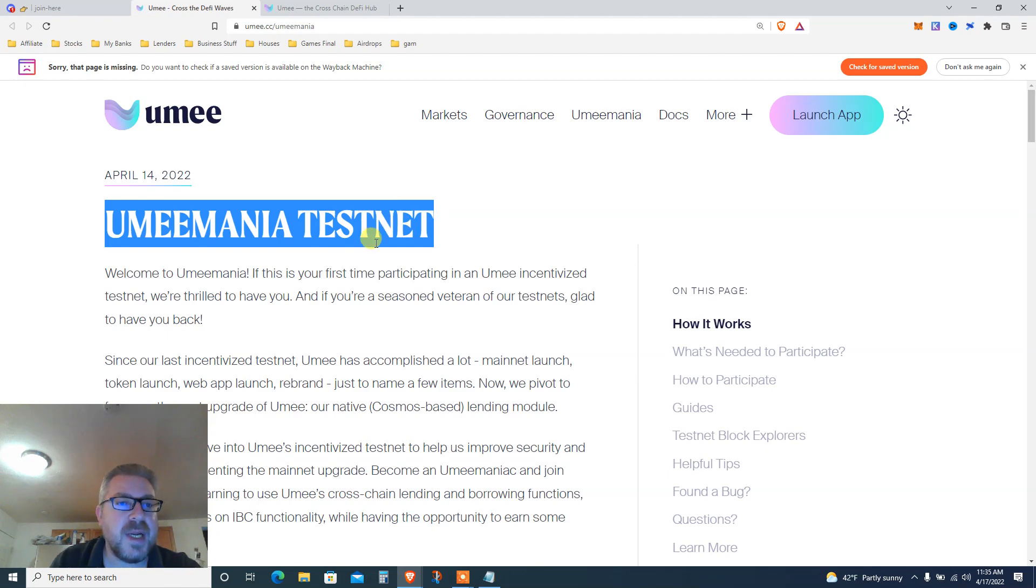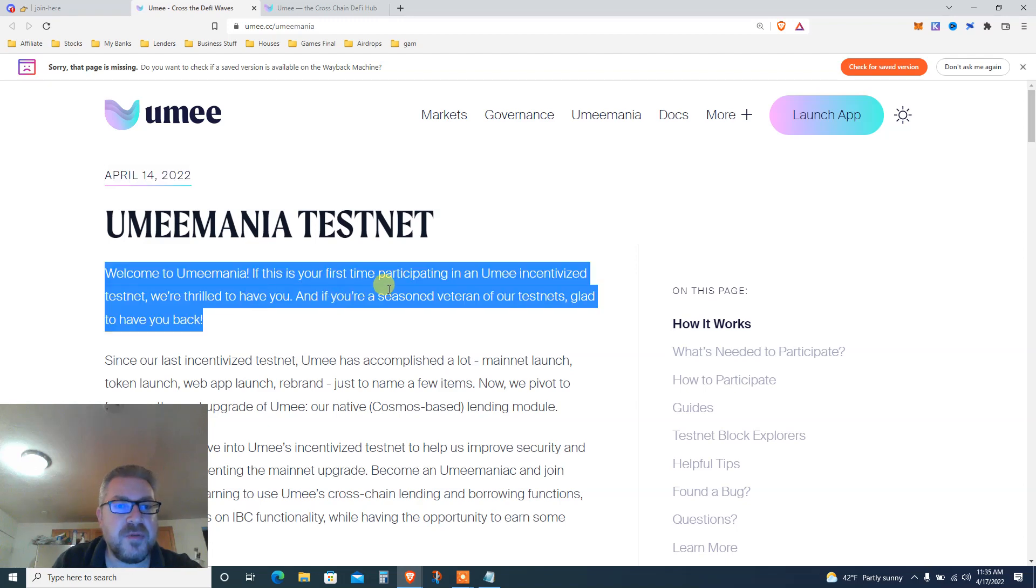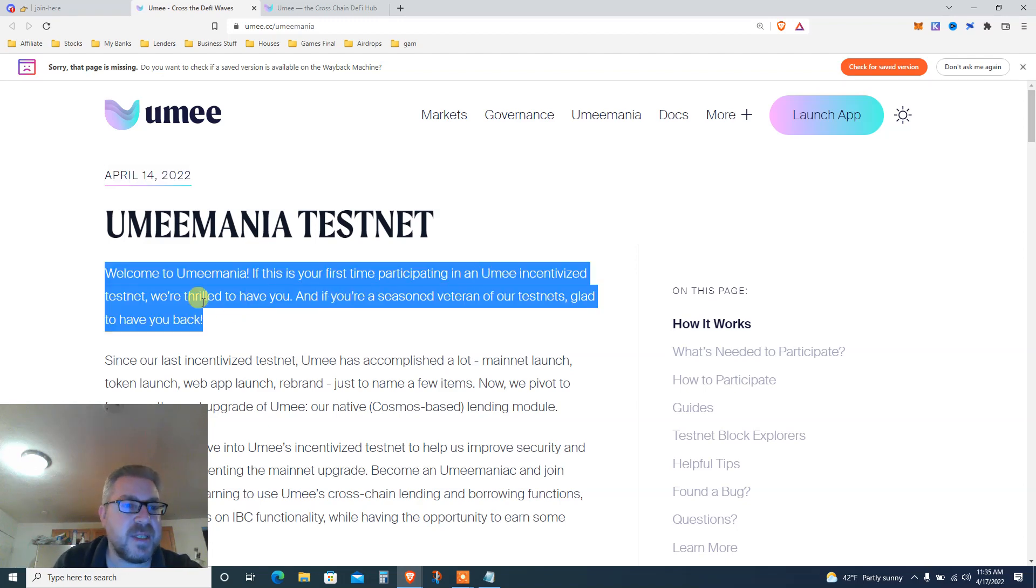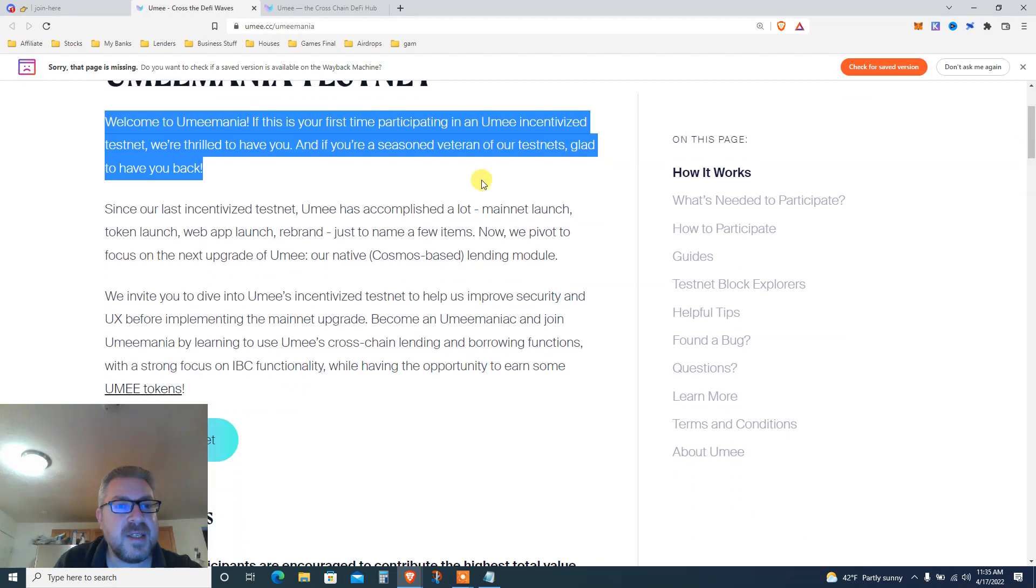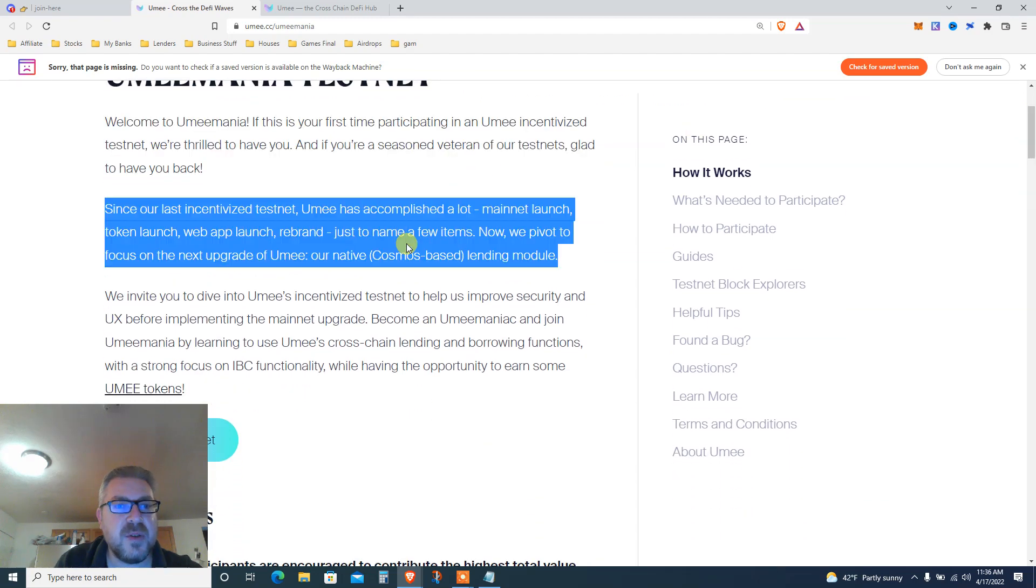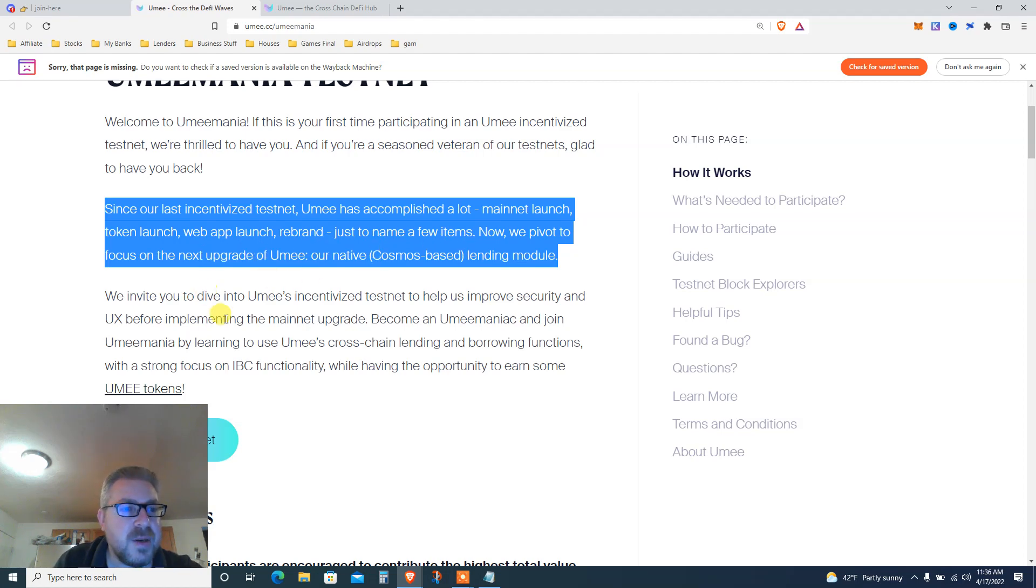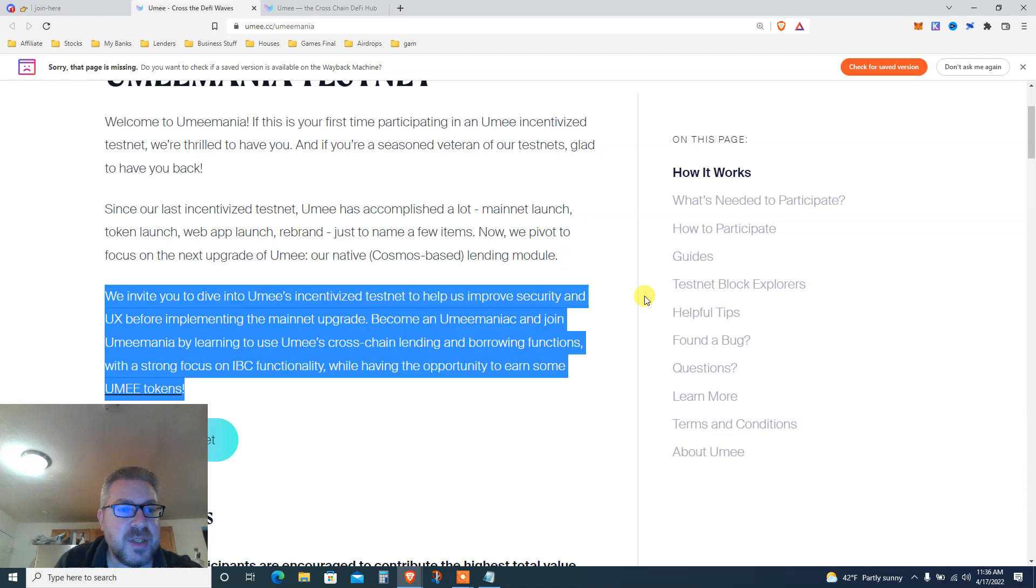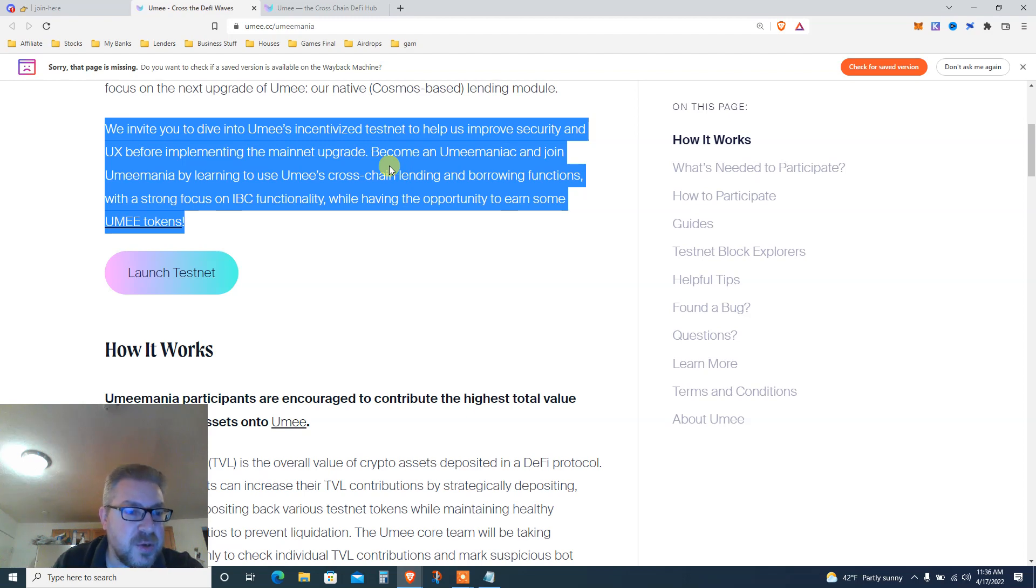Umeemania testnet - welcome! This just started a few days ago, April 14th. If this is your first time participating in YUMI's incentivized testnet, we're thrilled to have you. If you're a seasoned veteran, glad to have you back. Since our last incentivized testnet, YUMI has accomplished a lot: mainnet launch, token launch, rebrand. We invite you to dive into YUMI's incentivized testnet.